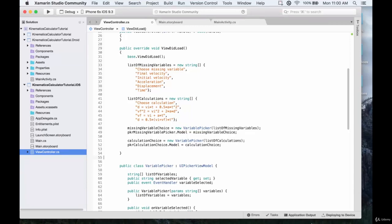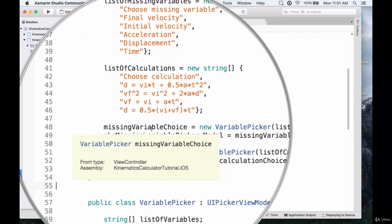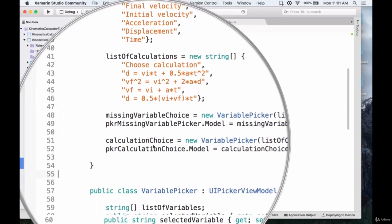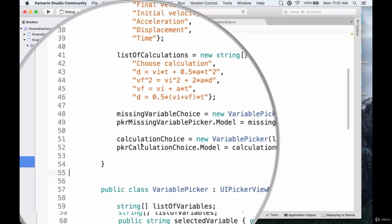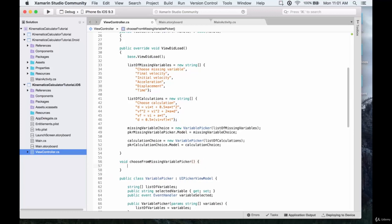We've actually created a couple of instances of the pickers. We have a missing variable choice picker that basically contains the missing variable choice — we'll choose from that and it will choose a missing variable. Then we have the calculation choice spinner which just chooses the calculation. Now we need to add some event handlers to them, which will handle what will happen when a choice is selected.